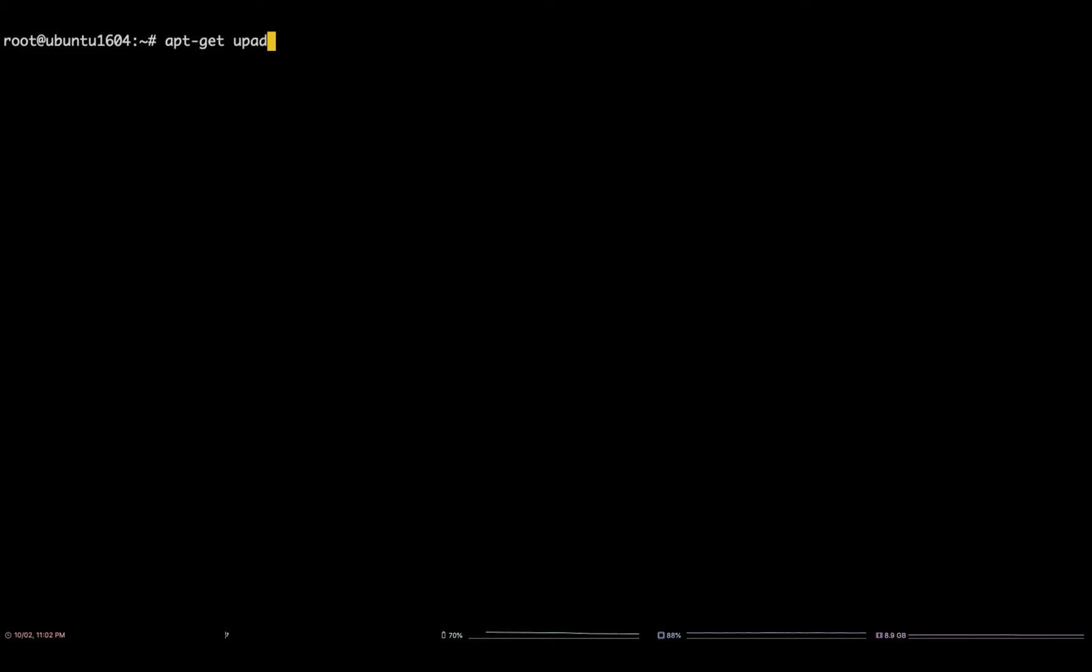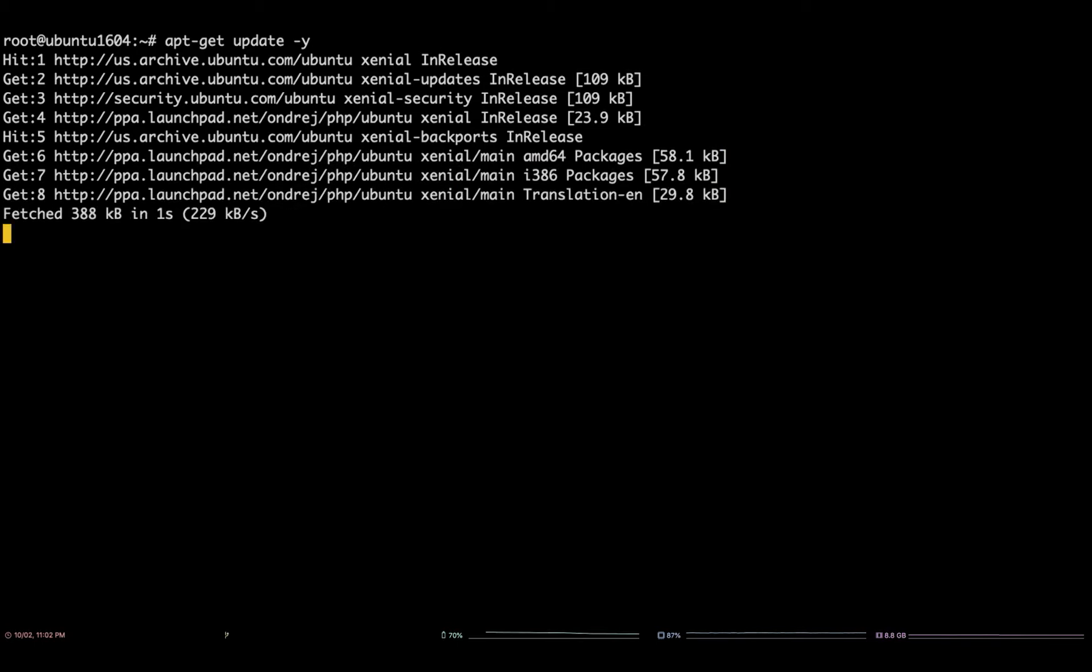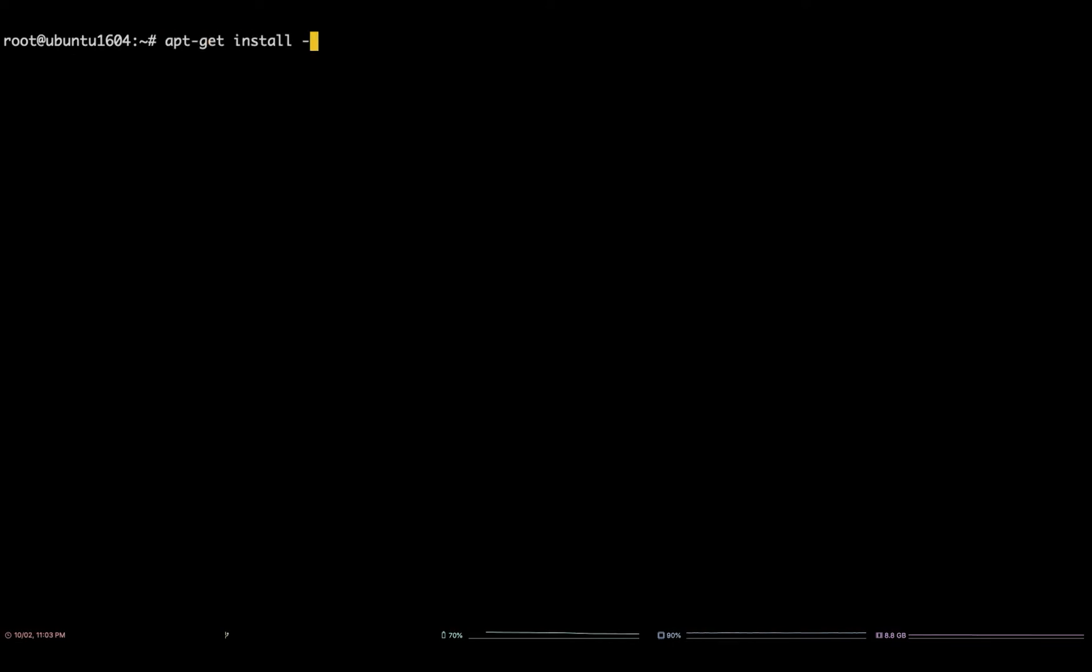Next, you will need to run the same update command you ran before: apt-get update. After that, run this command to actually install PHP 5.6: apt-get install -y php5.6.